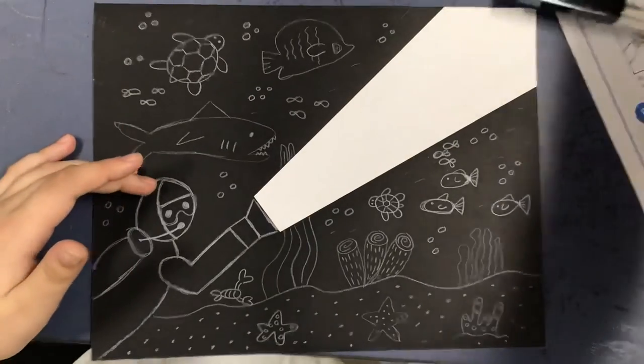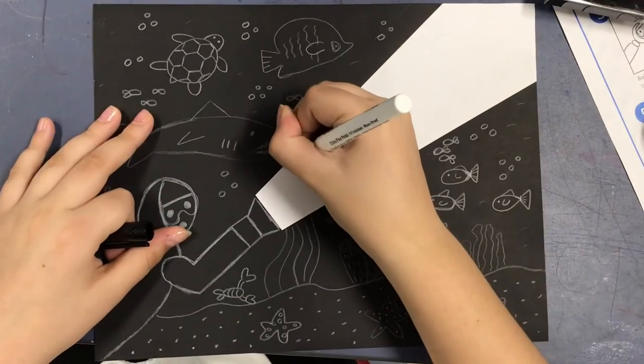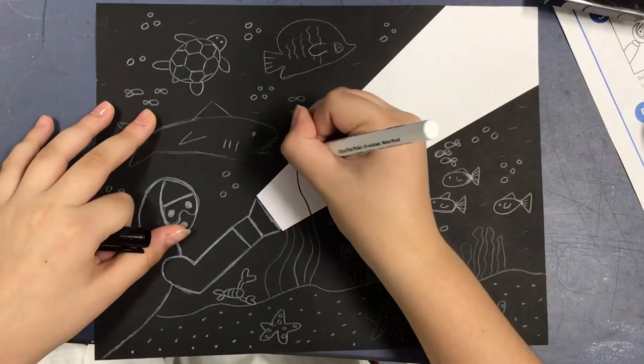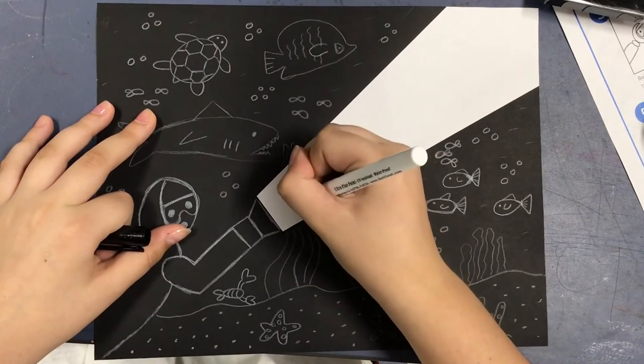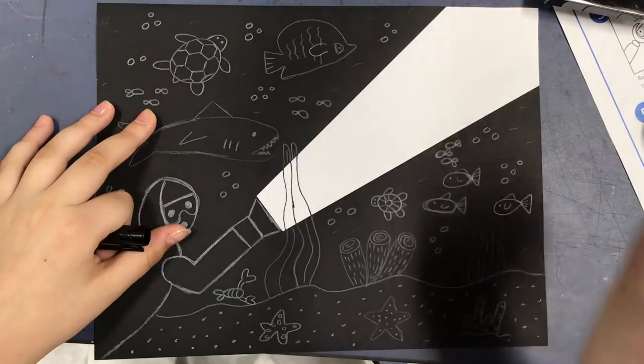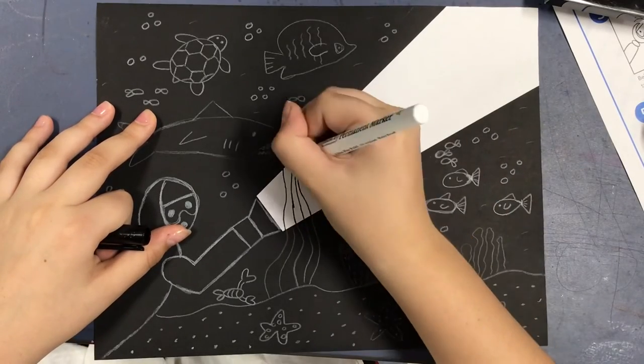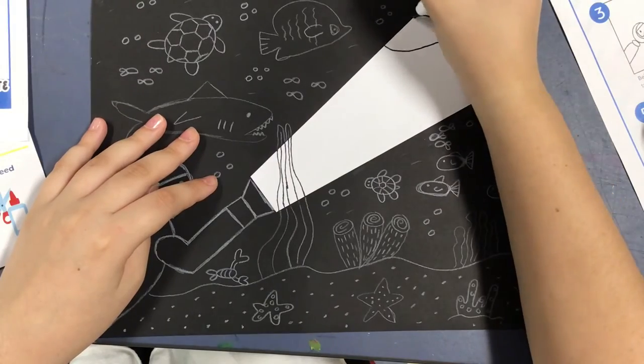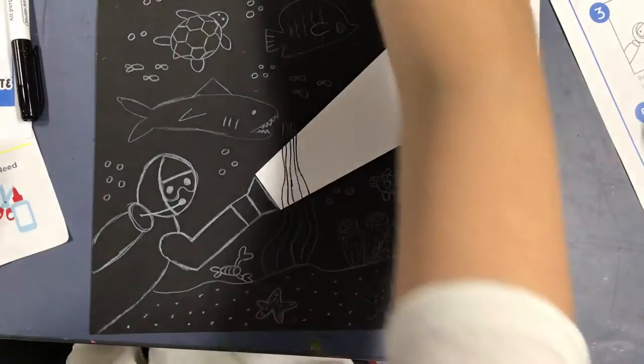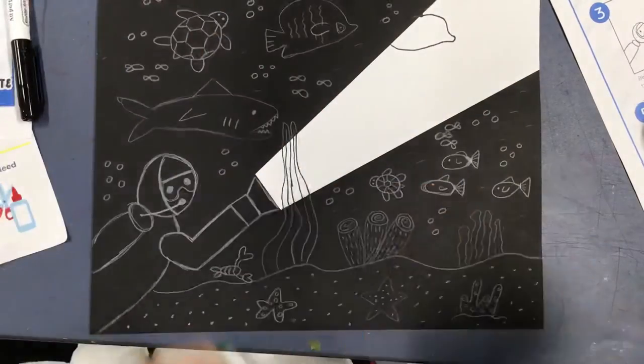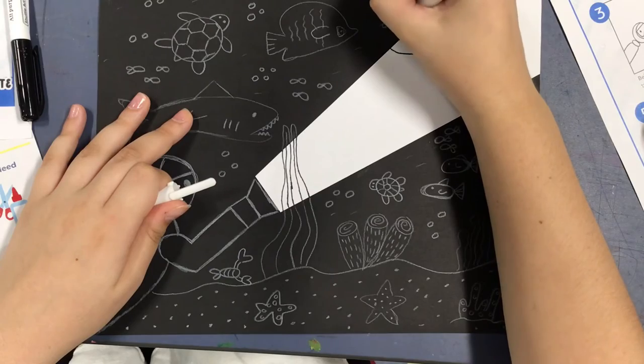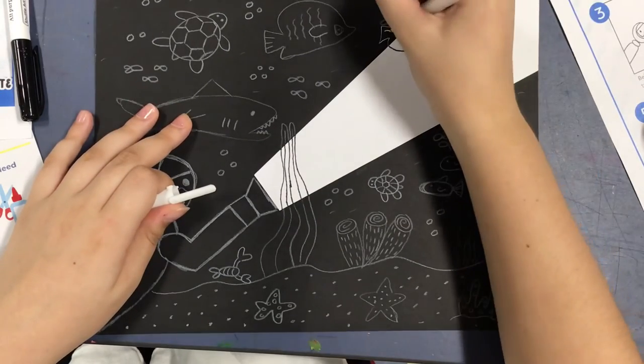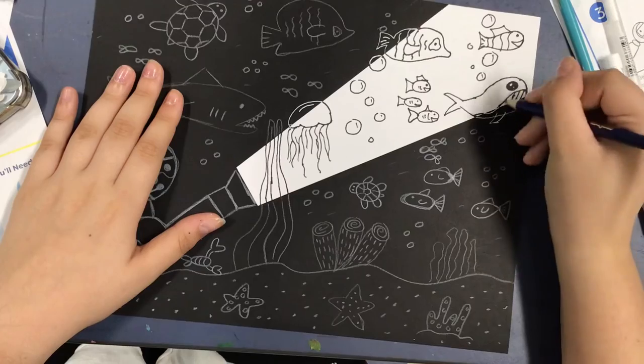Now I'm done drawing all of the sea creatures on the black piece of paper and I can start drawing where the flashlight is shining on the white. So make sure that you switch to a black either colored pencil or marker and if you want you can overlap on the white and the black paper but make sure to switch back from a white colored pencil or a white pen to a black pencil.